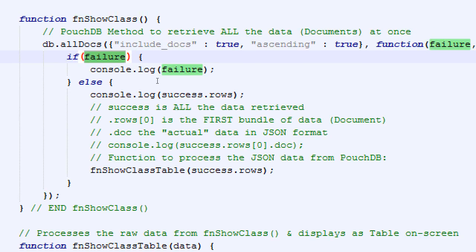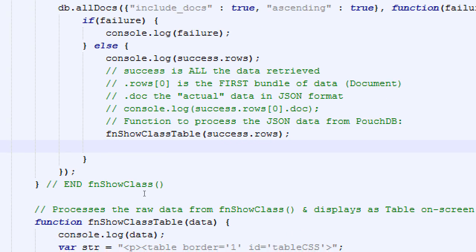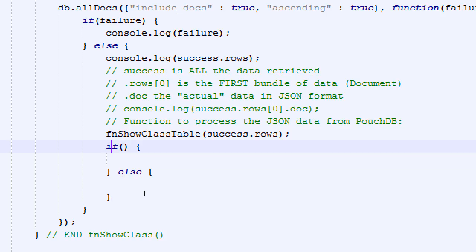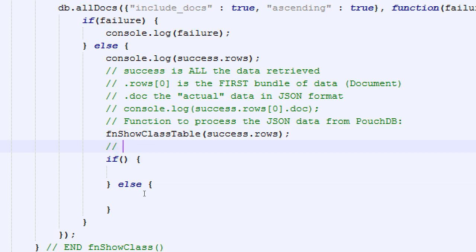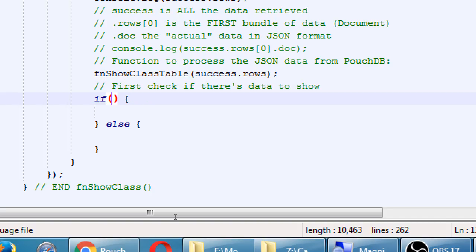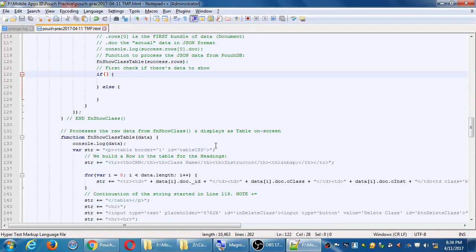Let's give that one a shot. We're going to add an if-else statement. This is inside of show classes. First — comment — first check if there's data to show before trying to show. If there's no data to show, then don't proceed. That button will not do anything. The if part. We see that we also have down here data.length.